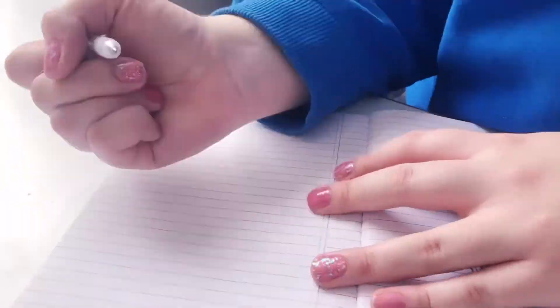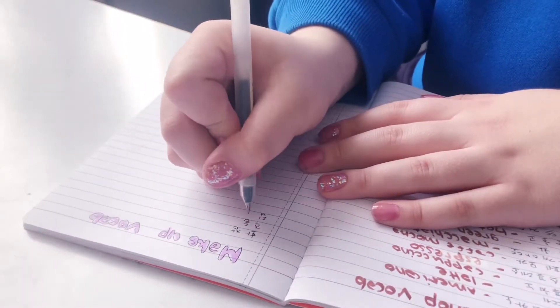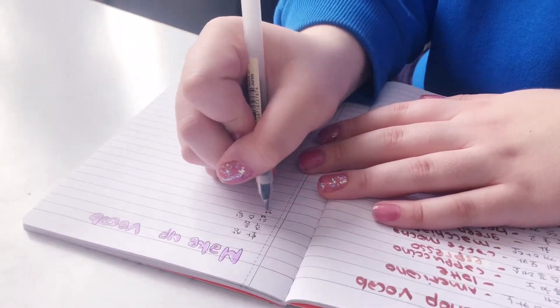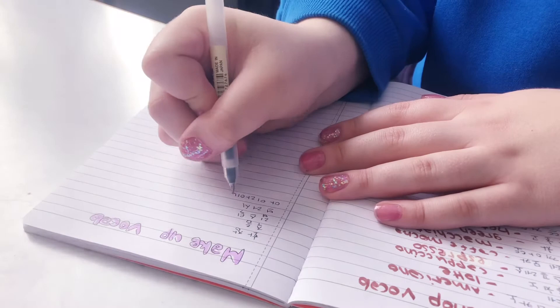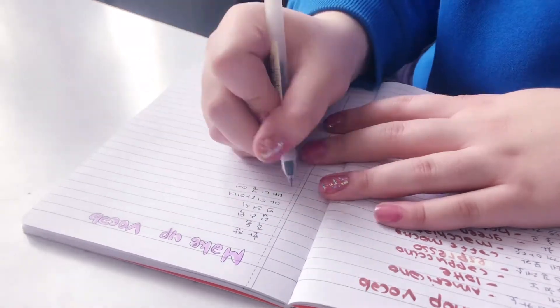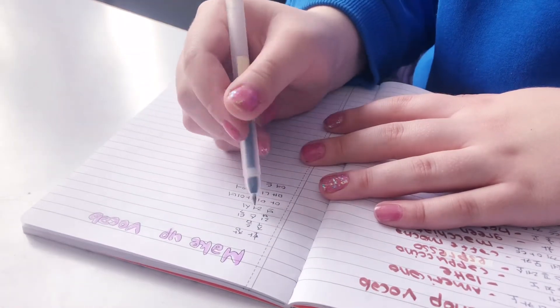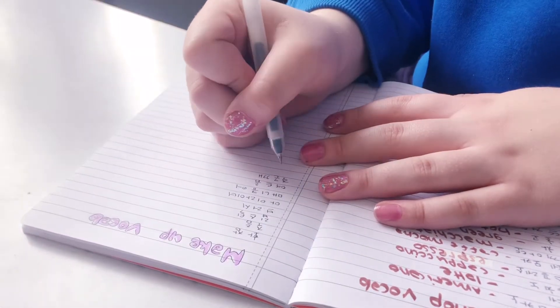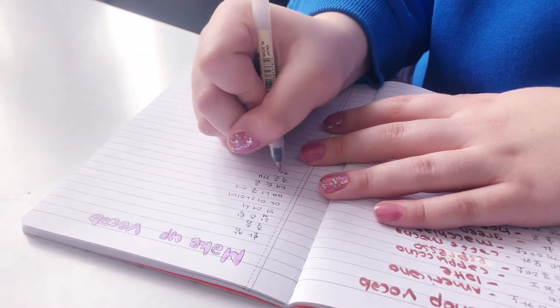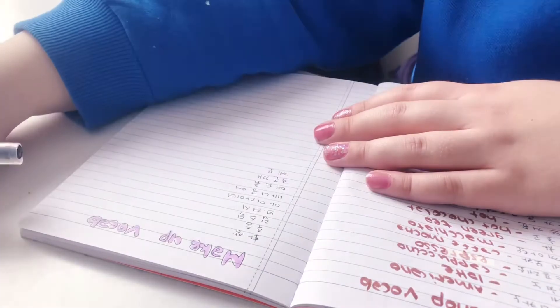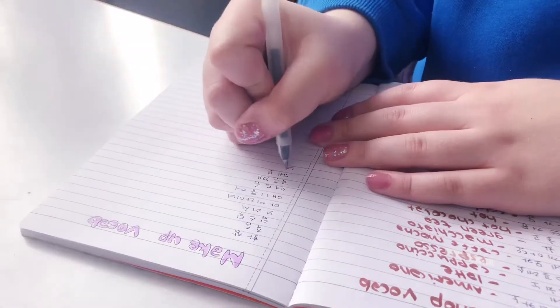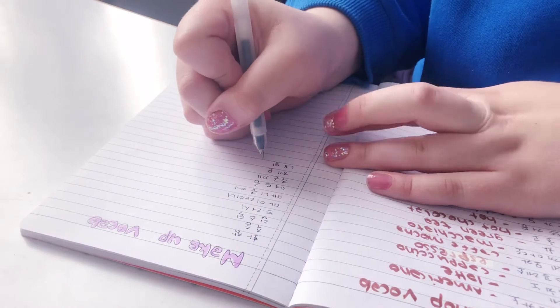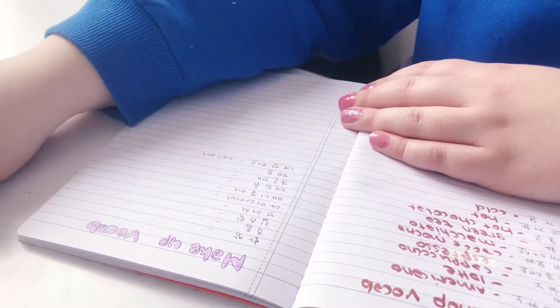Also, one of my obsessions is makeup, so I learned a lot of vocabulary about makeup. And I think it's also great to understand Korean makeup tutorials better, so this is why I learned some words. And the 10-word challenge really went well.